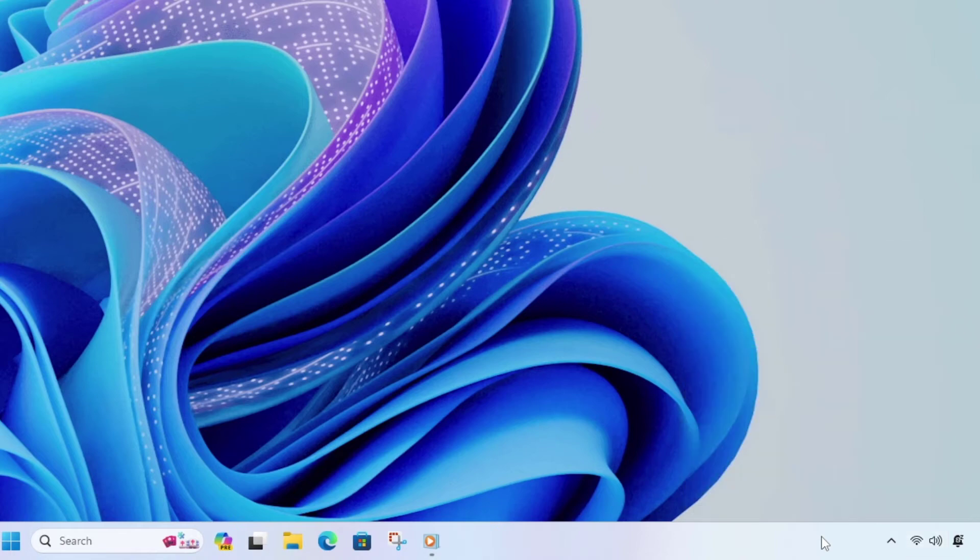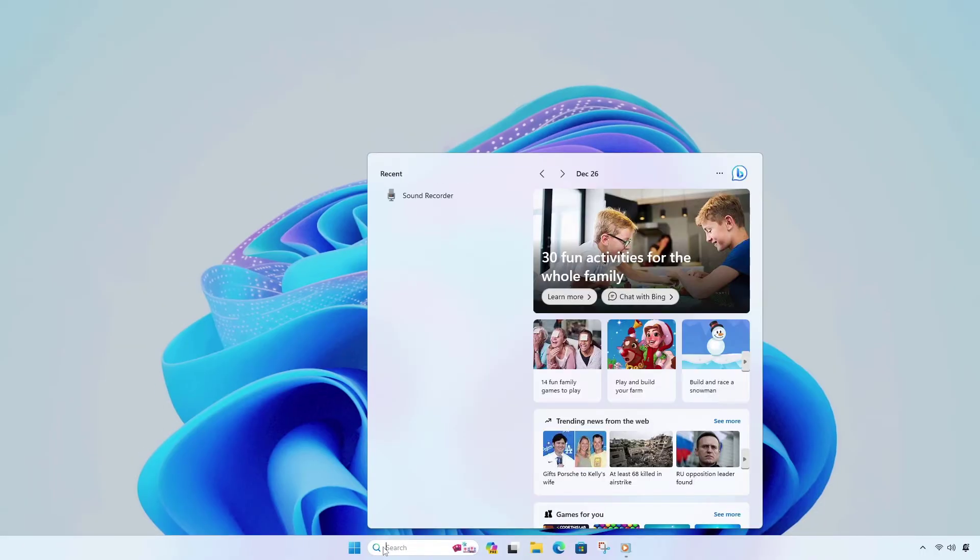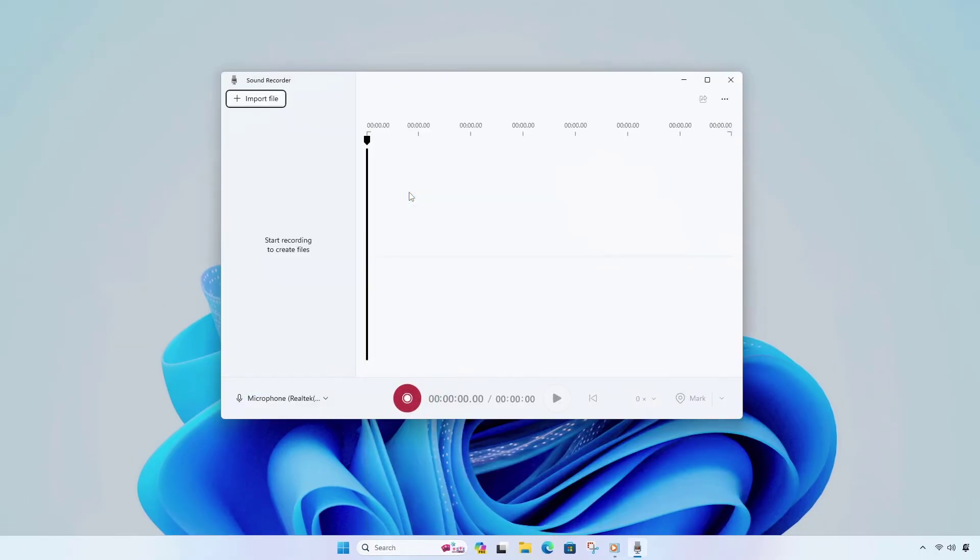Now it's ready to use. Let's check. Open the Windows 11 default sound recorder application. Switch the recording hardware to Stereo Mix.